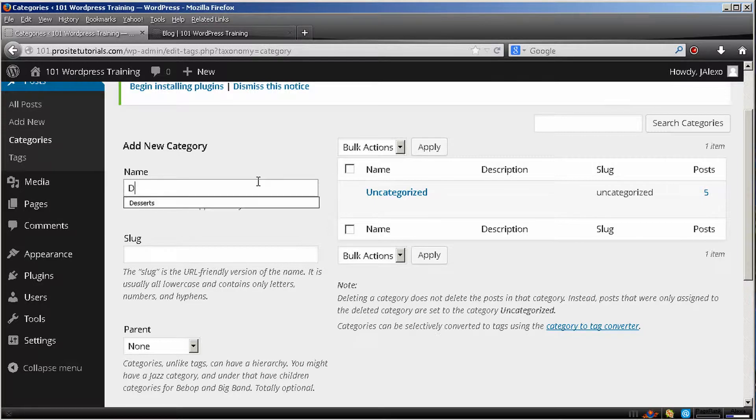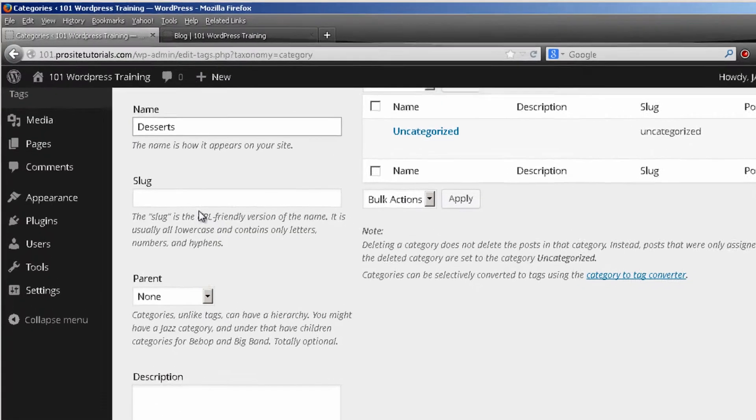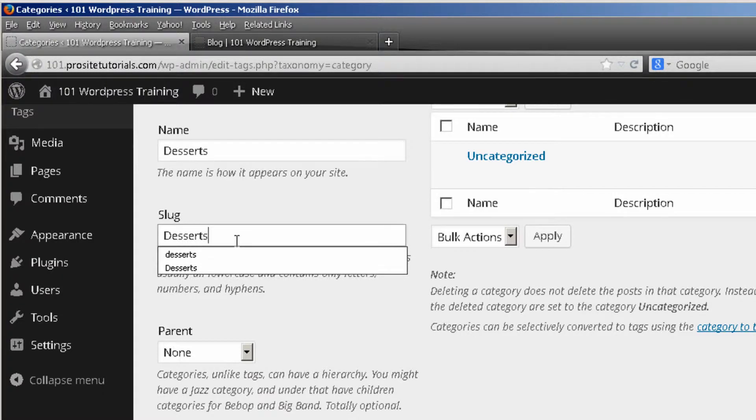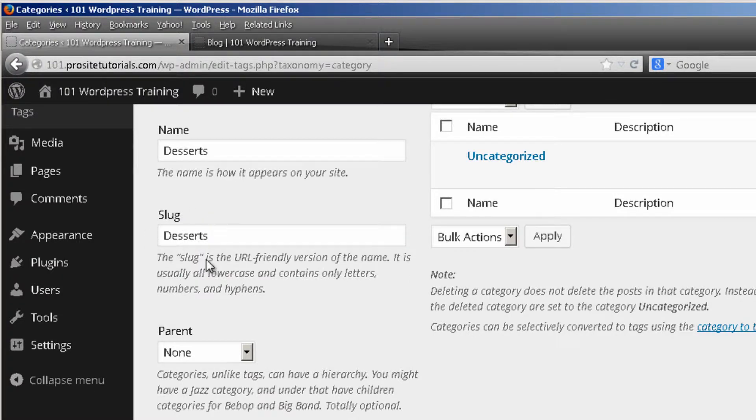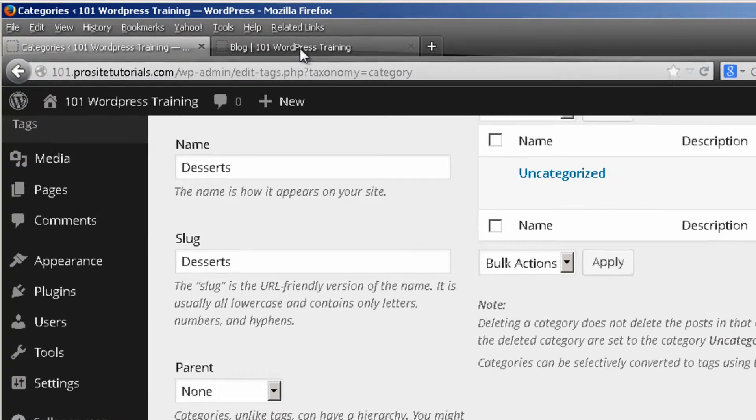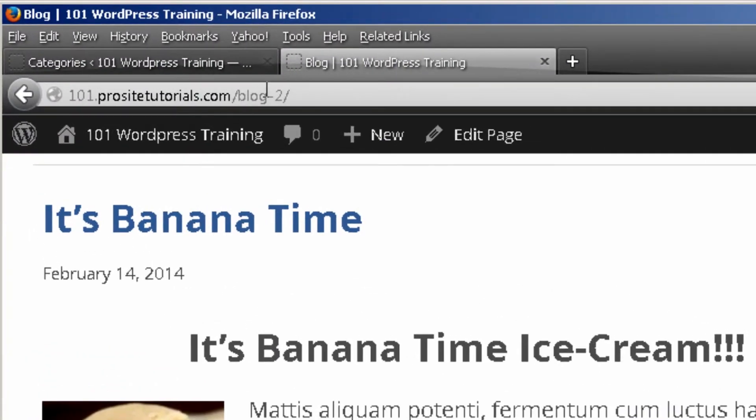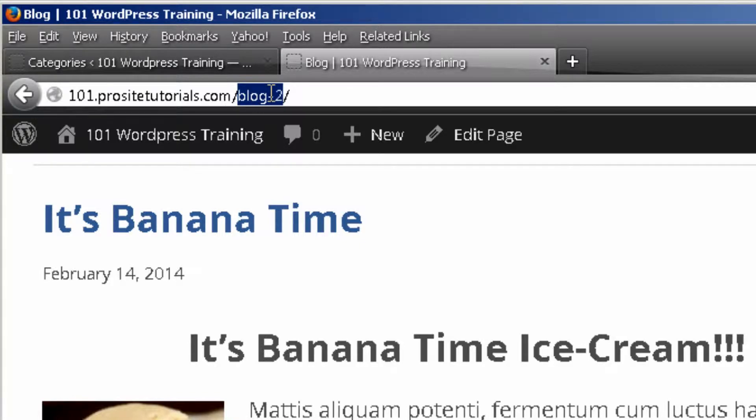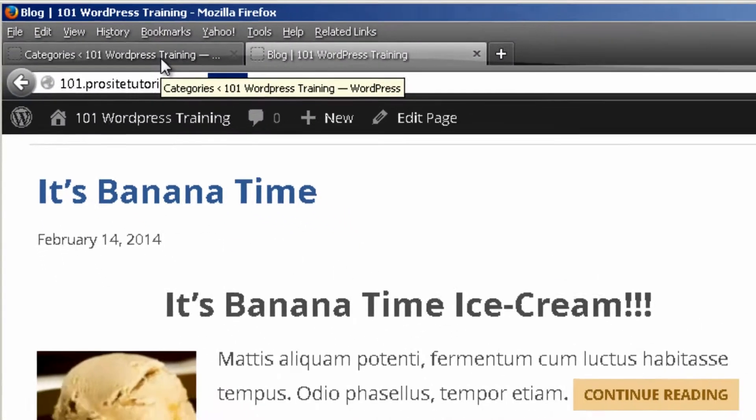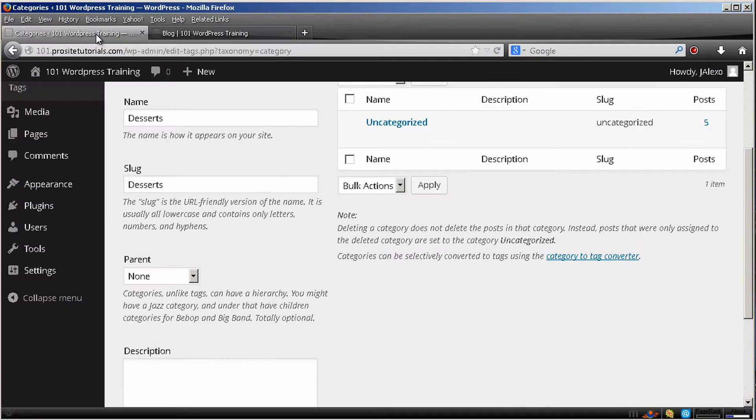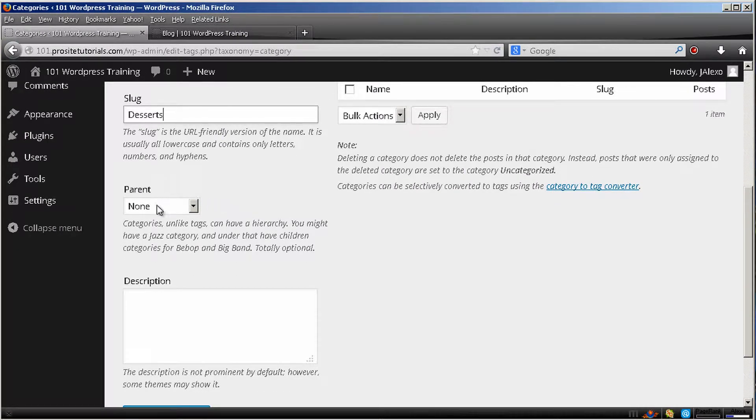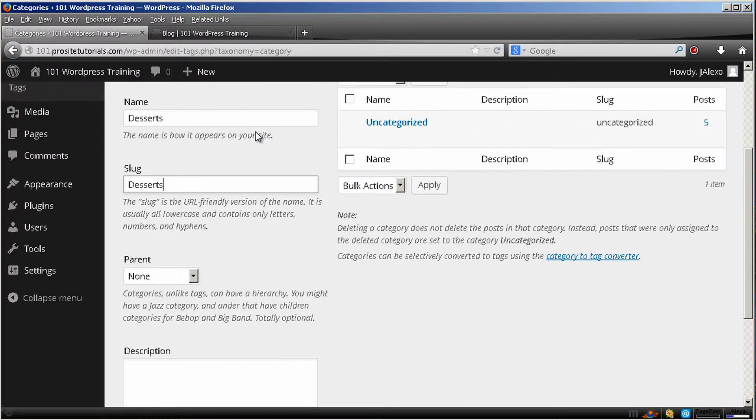I'm going to create a main category called desserts. And the slug will be desserts. And it's quite hard for me to explain what is a slug at this point. Later on you will understand better. But it's basically the small extension that will appear on your URL as you can see over here once someone goes to your category page. So I'm going to use desserts. And this won't be the parent of anything because this will be my main category.